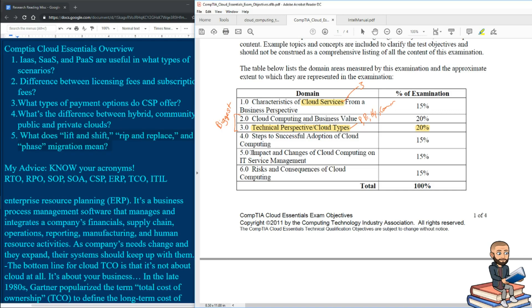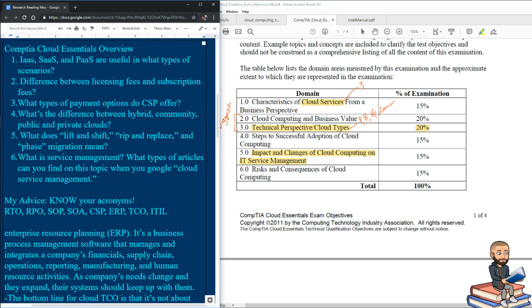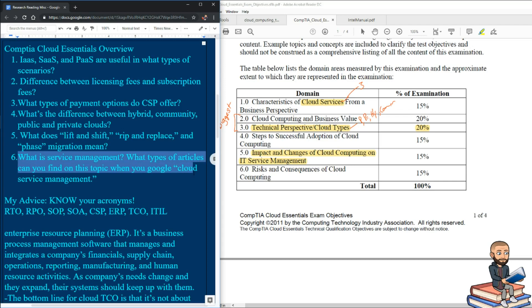Another objective they cover is impact and changes of cloud computing on IT service management. So if I was you, I would really try to wrap my mind around what is service management. What does this mean? Maybe Google the words cloud service management and write about the articles you read on there, or just poke around and really wrap your mind around what service management is.